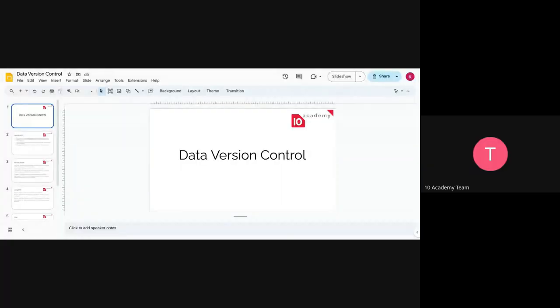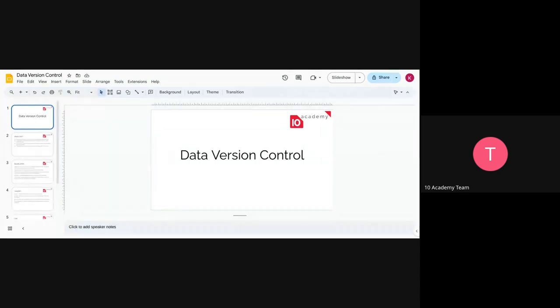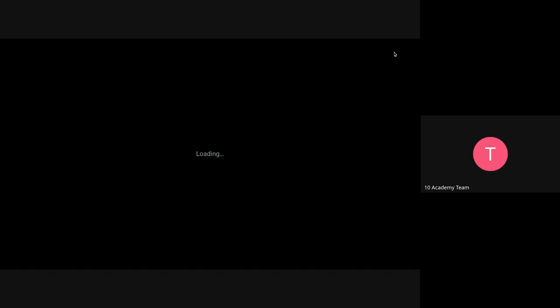So today we're going to be looking at DVC, or Data Version Control. So what does that mean? We have seen Git and GitHub and how we use them to version control our code. And now we're going to be looking at DVC, which is used as a version control for our data.